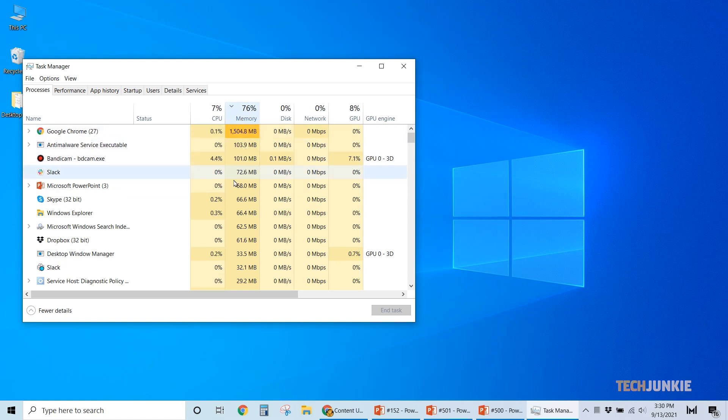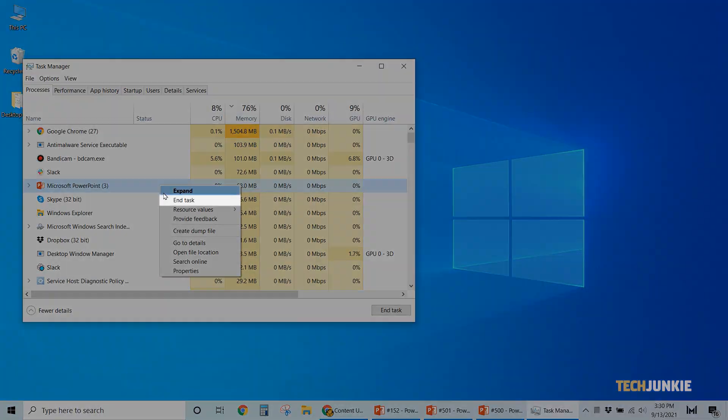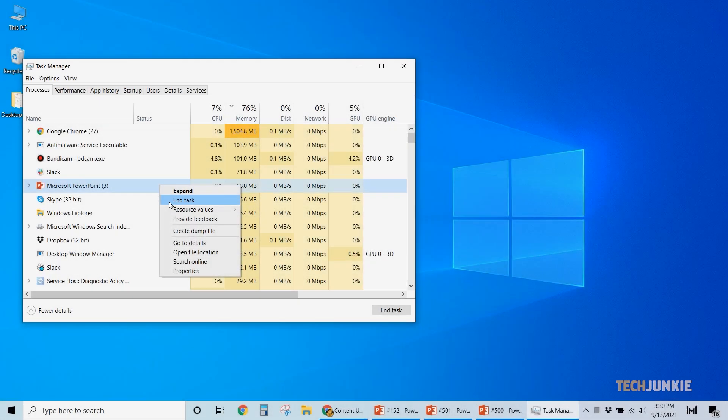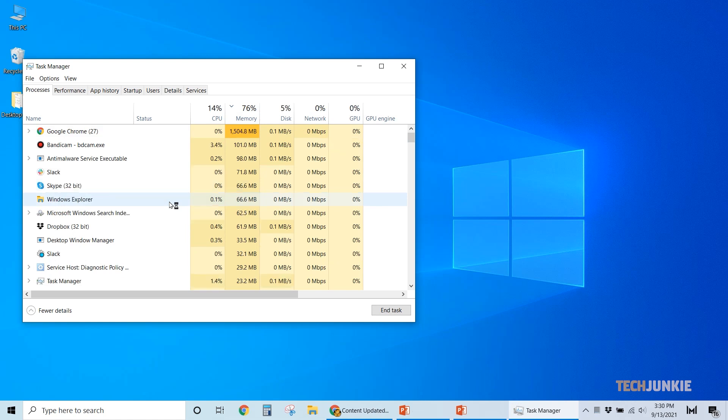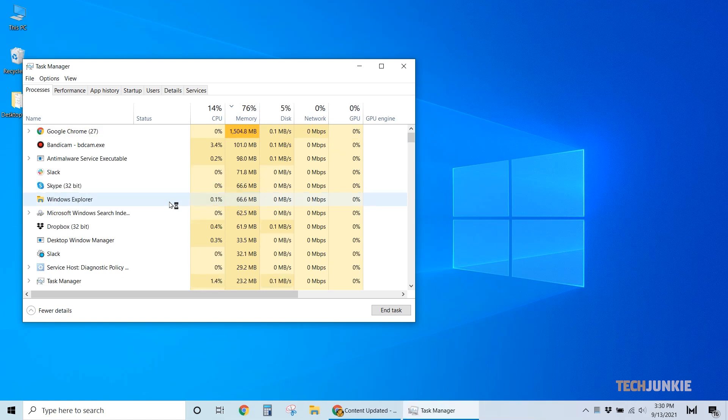Click on Memory at the top right to arrange them by the amount of RAM they use. Look through the list and if you see something running that you're sure you don't need, right-click on it and select End Task. Note that if you're unsure about what the process does, double-check before closing it to prevent any unwanted crashes.